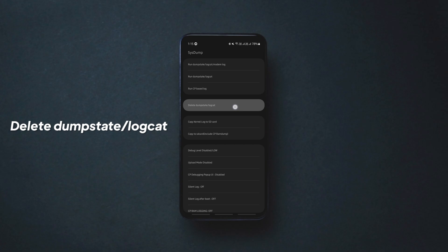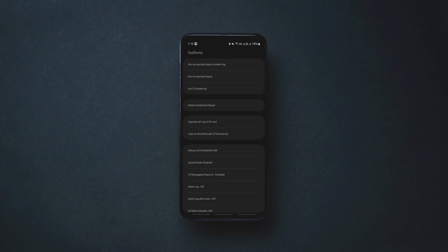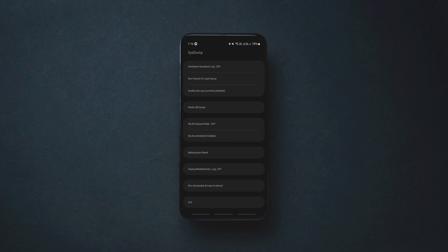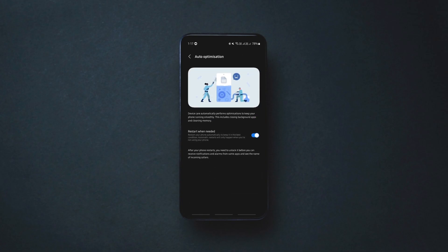What it does is, it deletes the hidden temporary file dump on your phone with a single tap making it faster. But don't do this often and don't touch any other option. After you are done, simply tap on exit to get back. Do this along with reducing the animation scales and auto optimization to speed up your Samsung phone instantly.